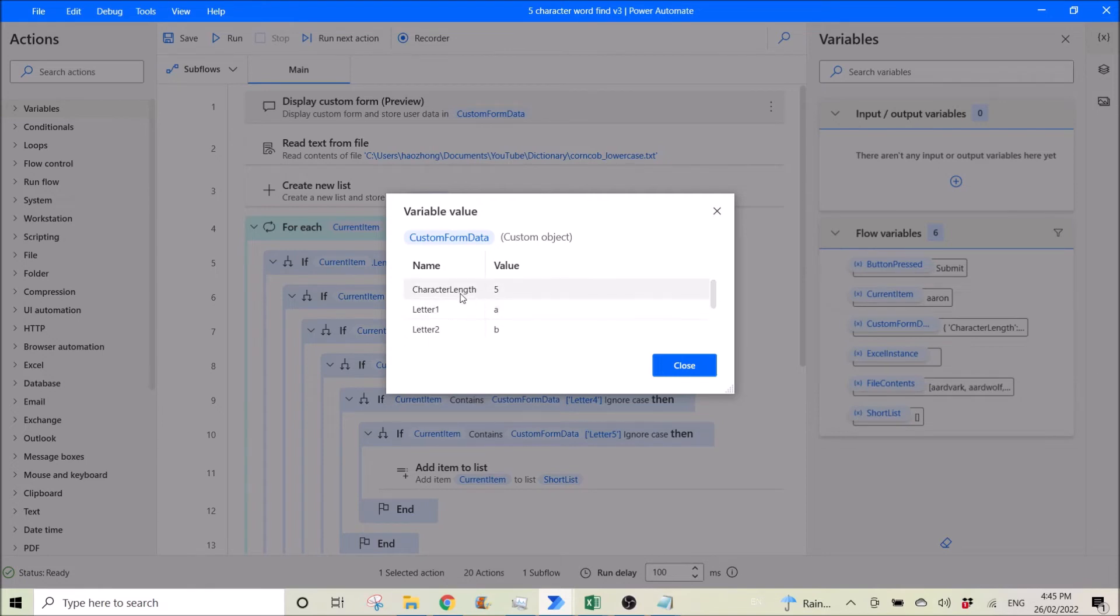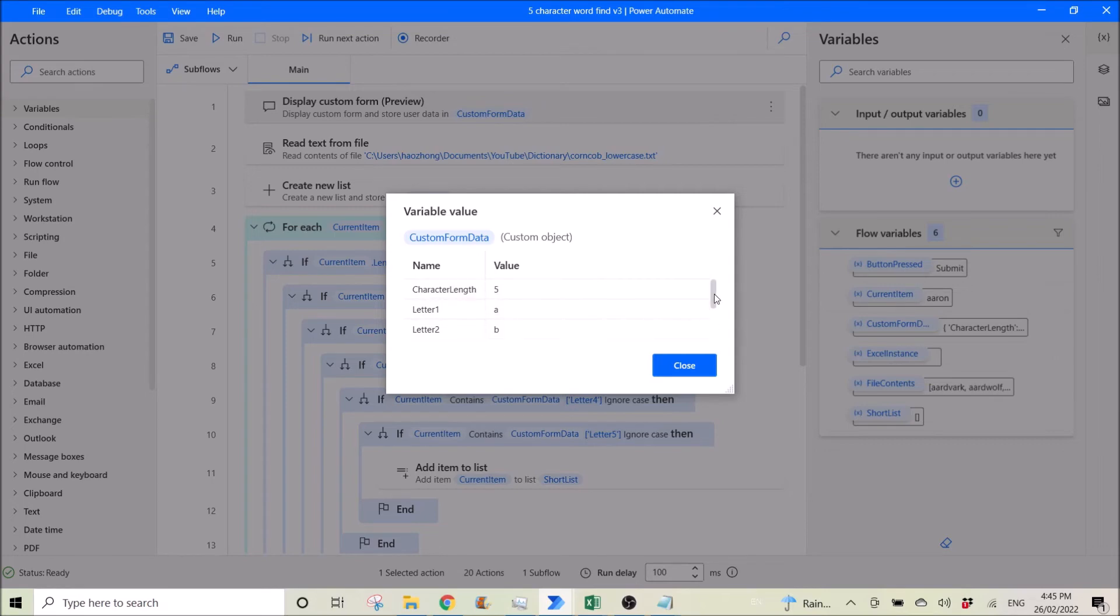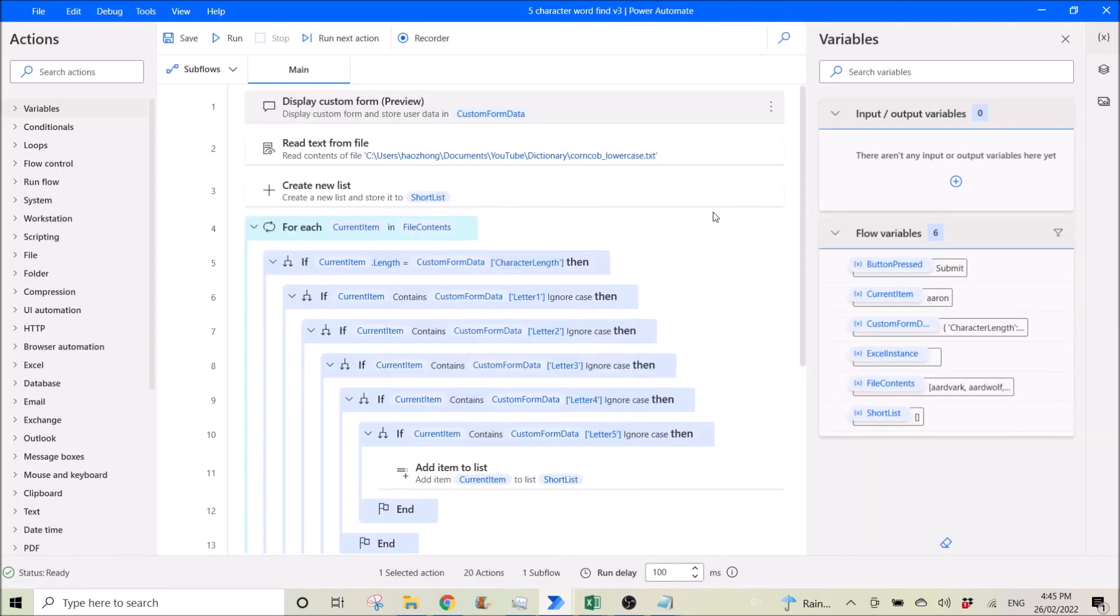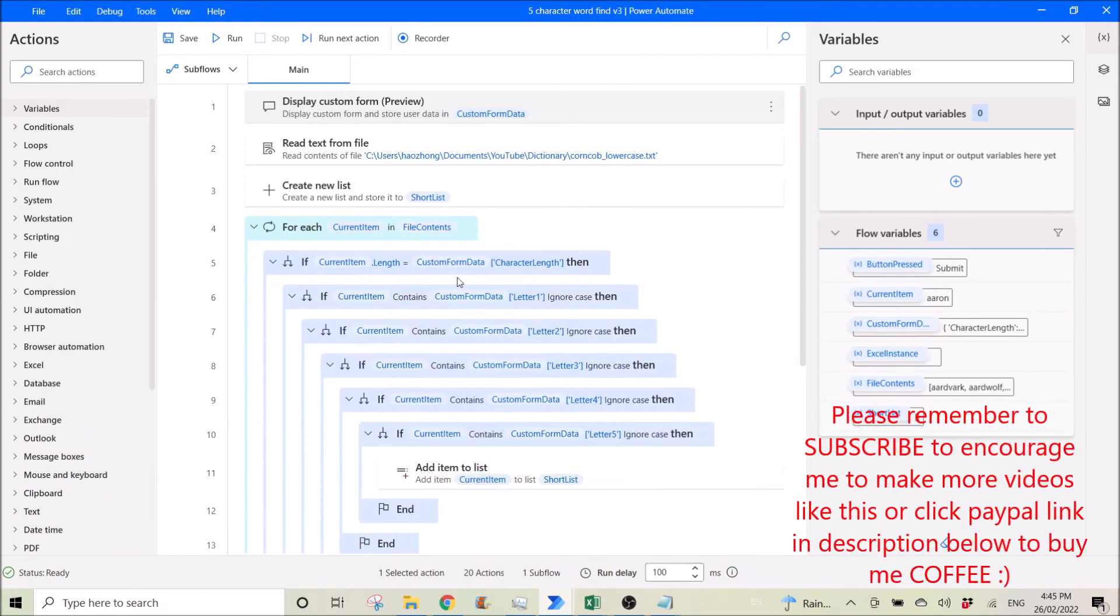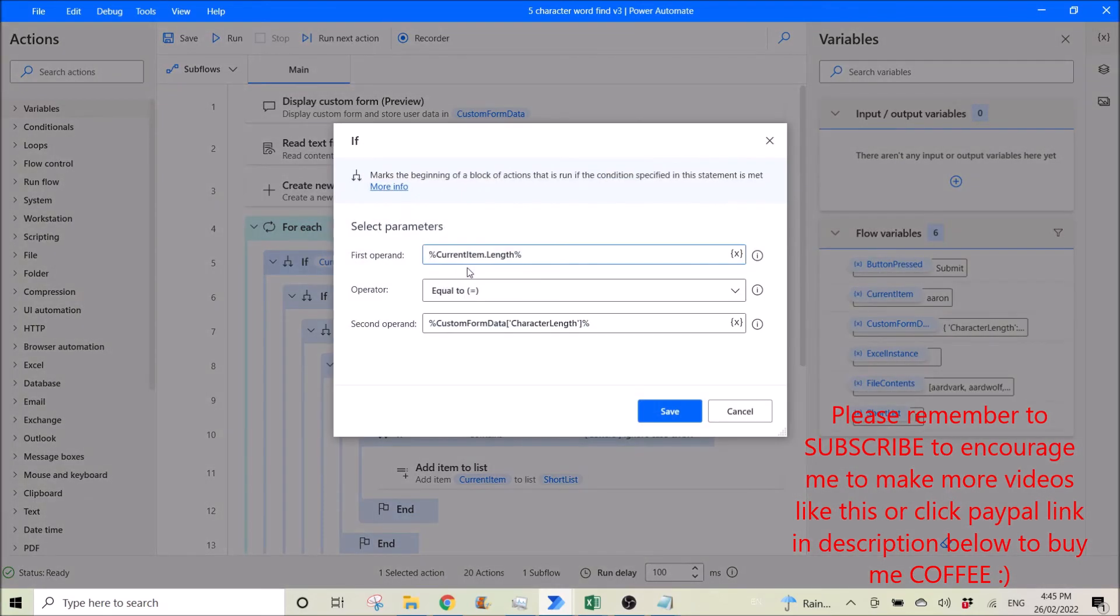So how do you use this value of character length or letter one or letter two, which I have keyed in as five, A, and B and C. To use it, if I go to here, so this is the if.